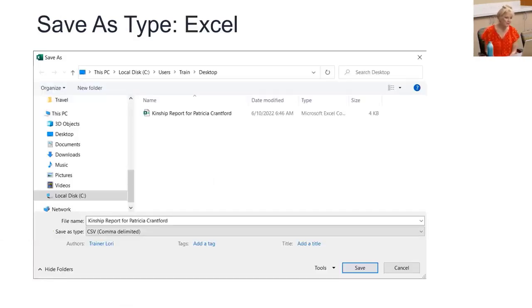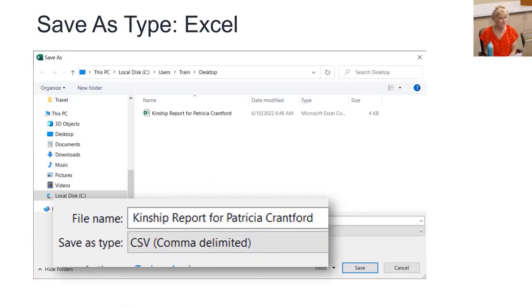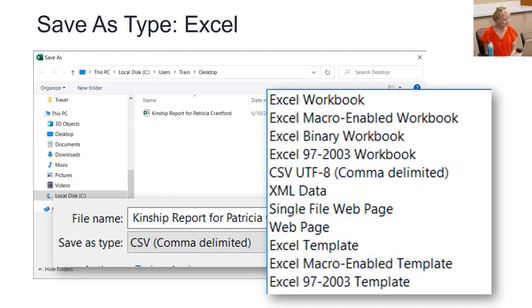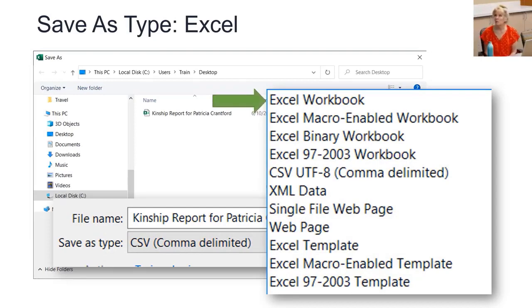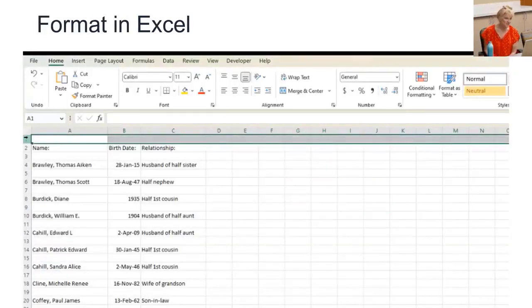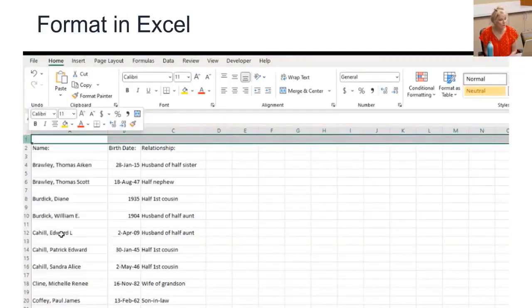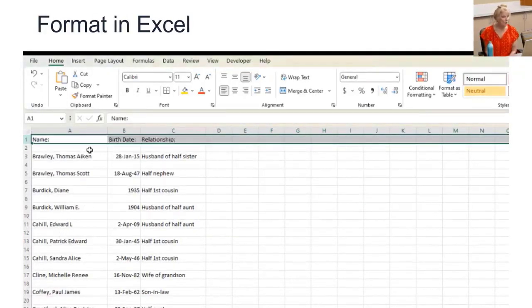Under Save As Type, see all the Excel options, but until you understand the differences, use the first one, Excel Workbook. As an Excel Workbook, instead of a CSV file, you can now use all the formatting you know. Bold the header, center the header.